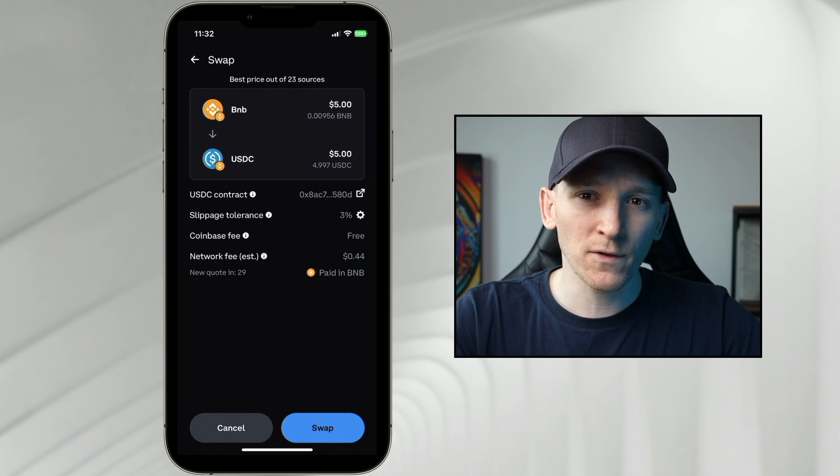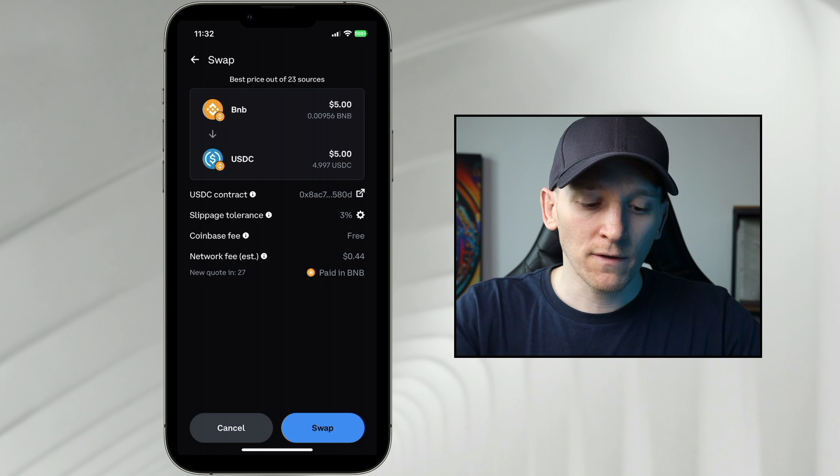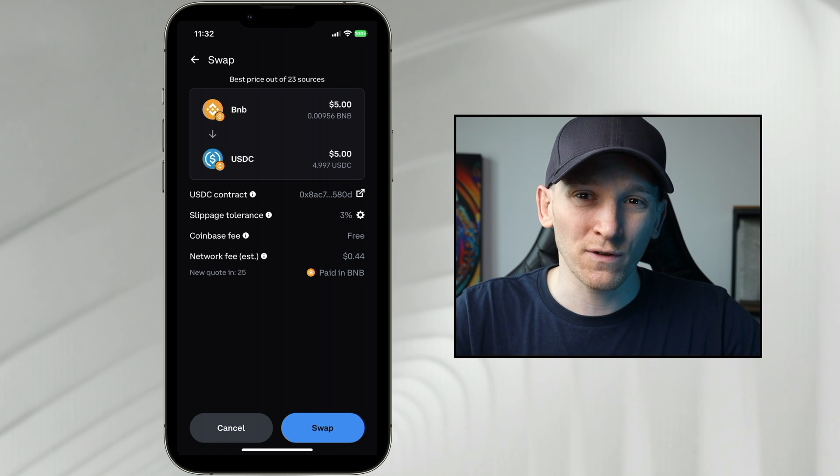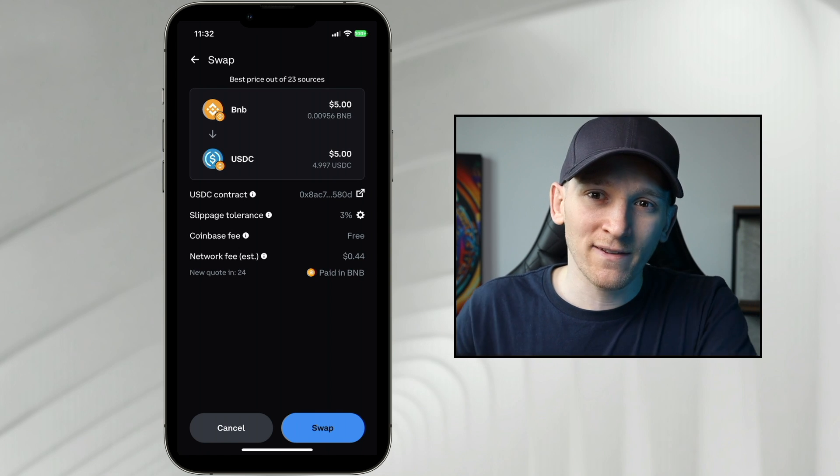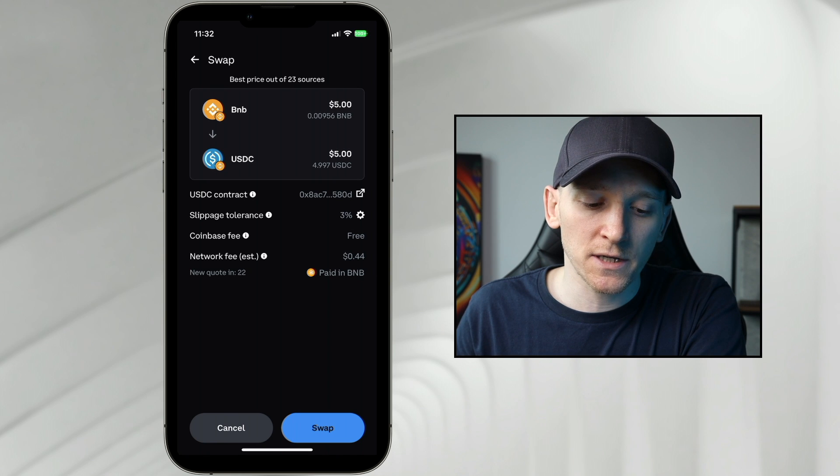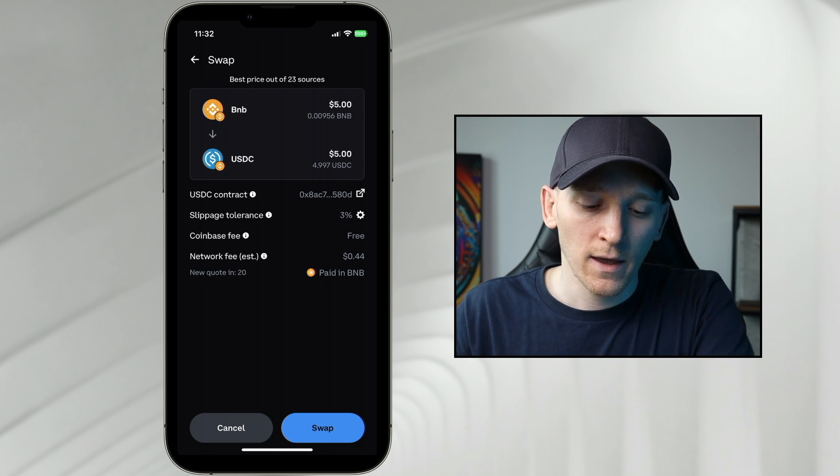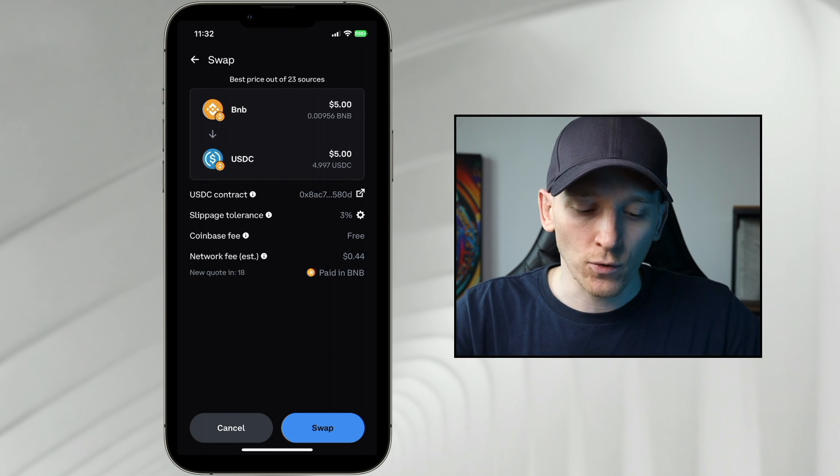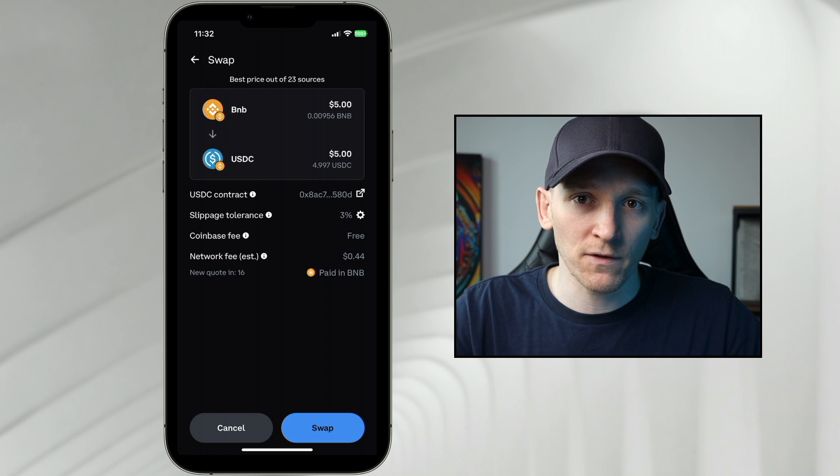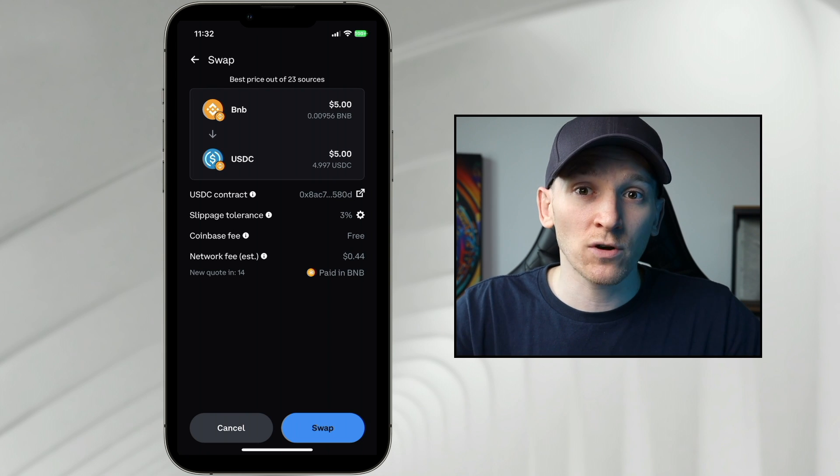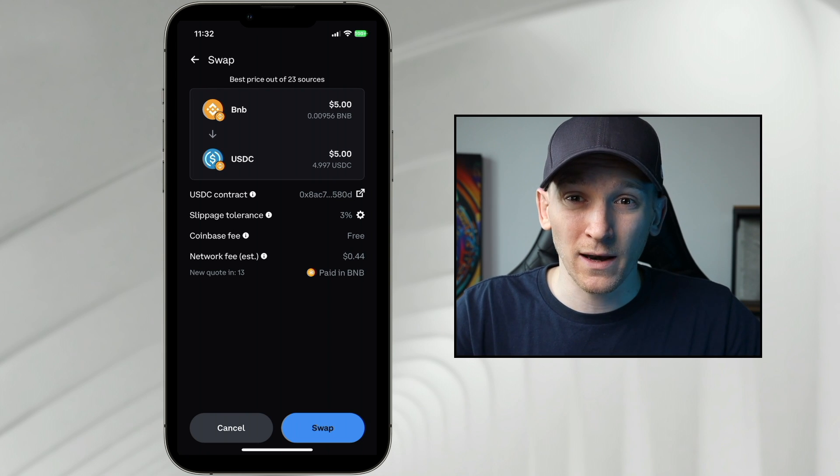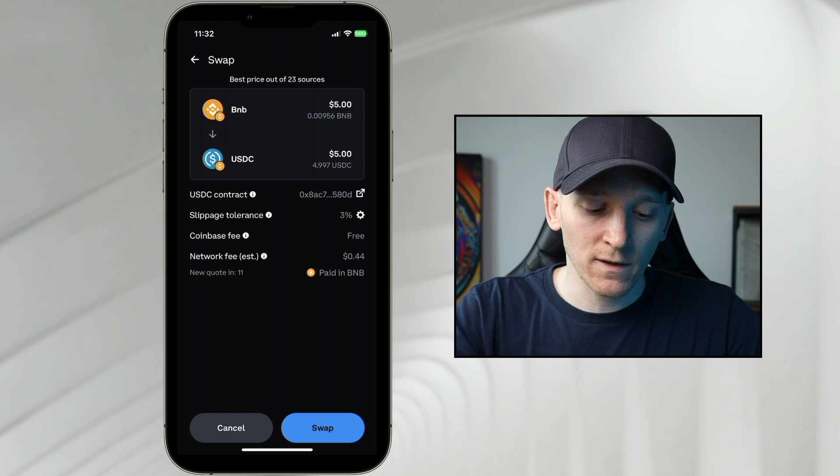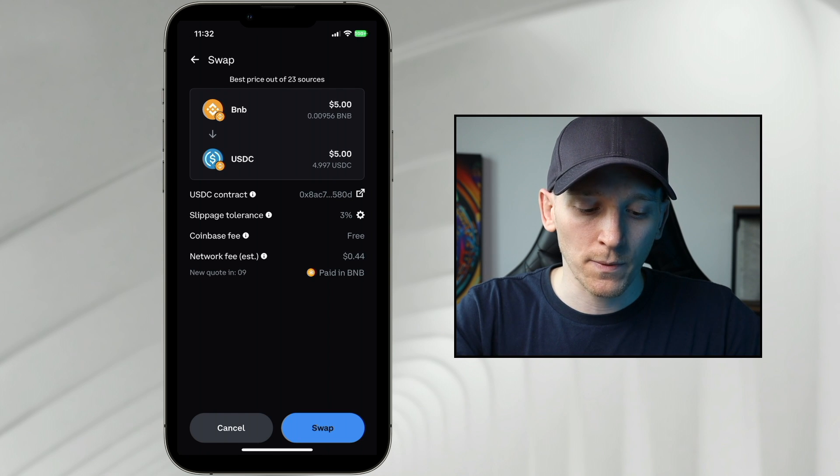From here, what Coinbase wallet does is you can see best price out of 23 sources. So it's scanning all of the decentralized exchanges and it's trying to get you the best price. Now you don't really know what you're using. It doesn't tell you which service you're using here, so you just have to trust them that you're getting a decent swap.